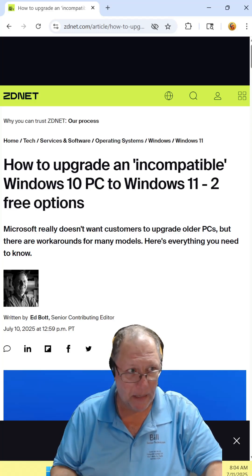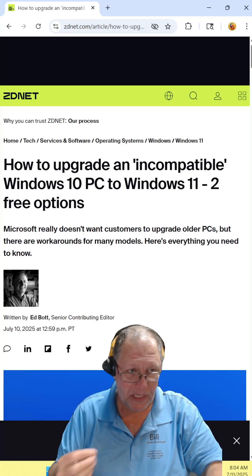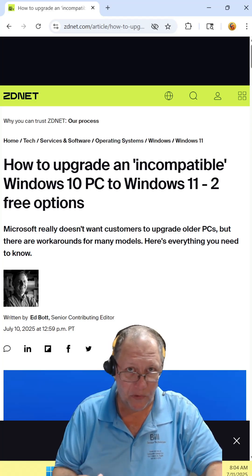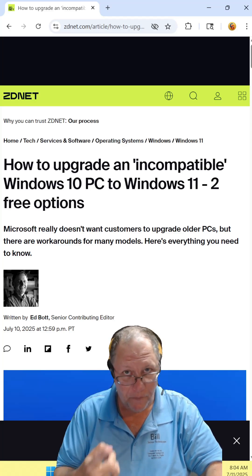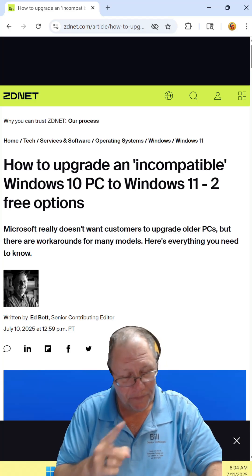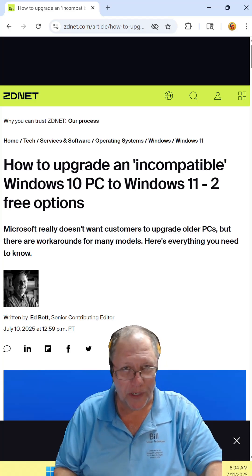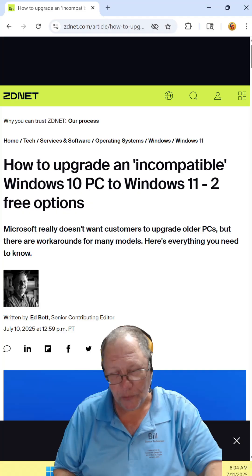How to upgrade your incompatible Windows 10 PC to Windows 11. Two free options. Find the article and read it for yourself. I'll include the link in the description.